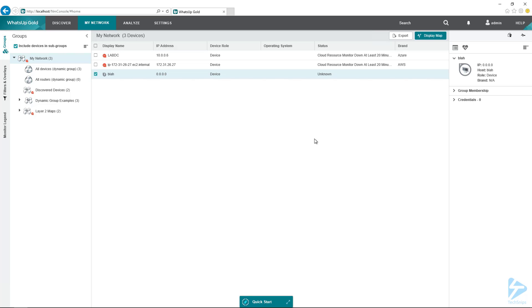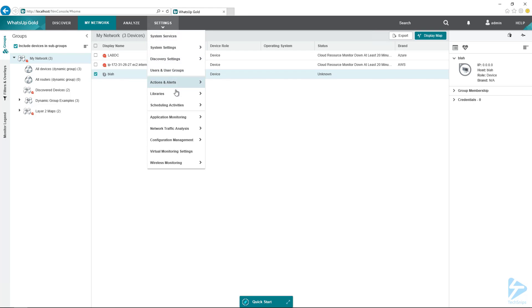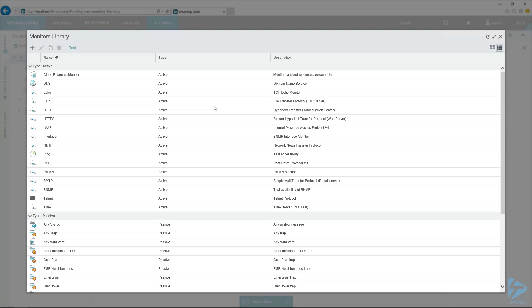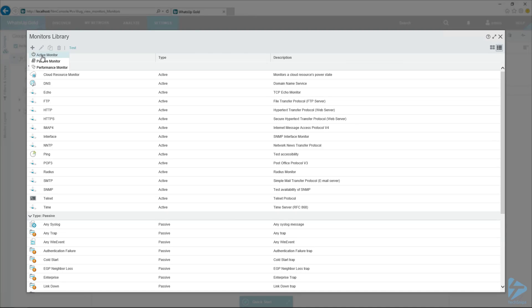So I've got my demo WUG environment here. I'm logged into it with an administrator account. So I'm going to bring up the monitor library here so we can create our monitor. So the first thing we're going to create here is an active monitor. So this is one that just returns true or false, basically.